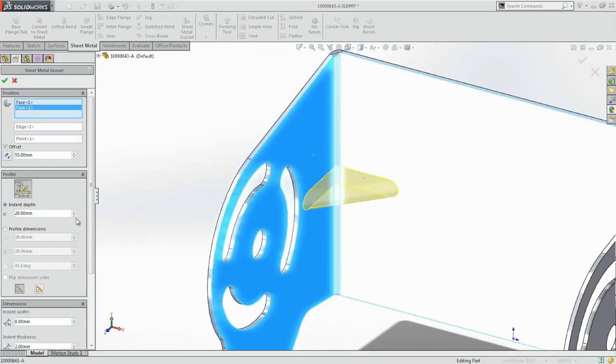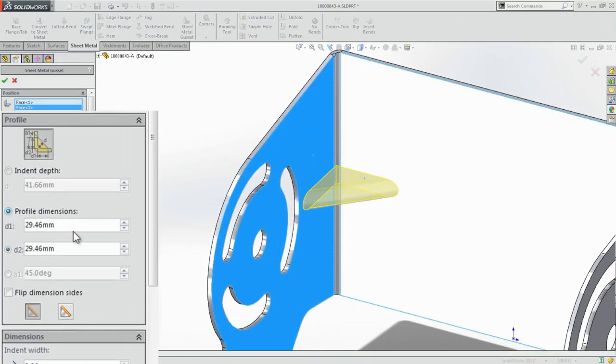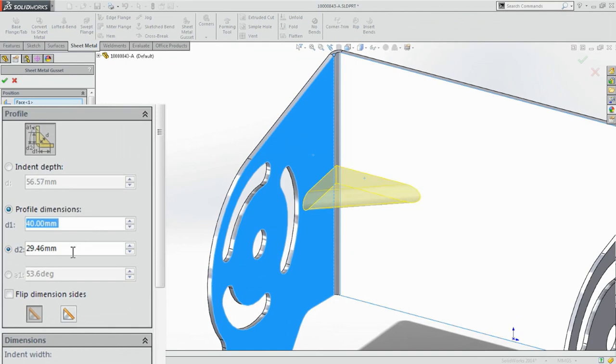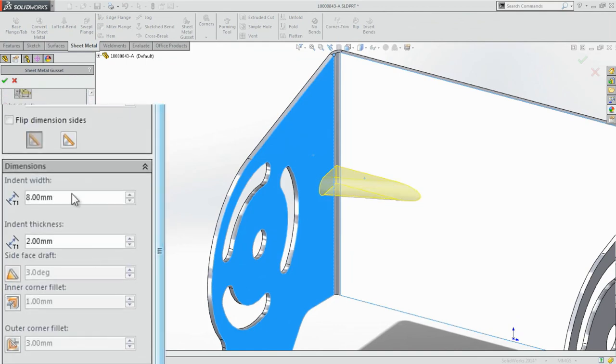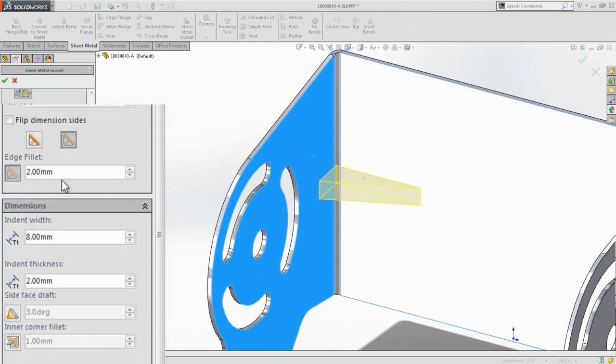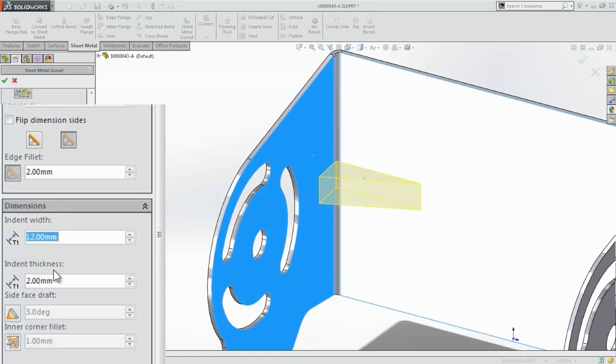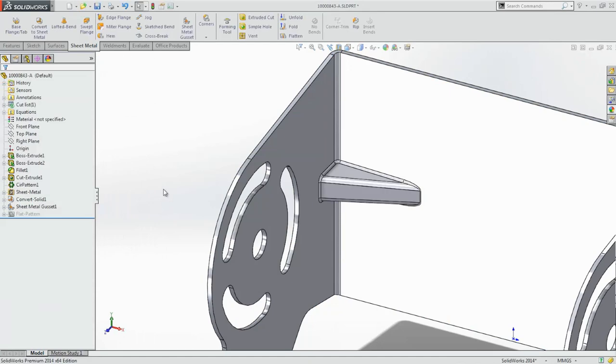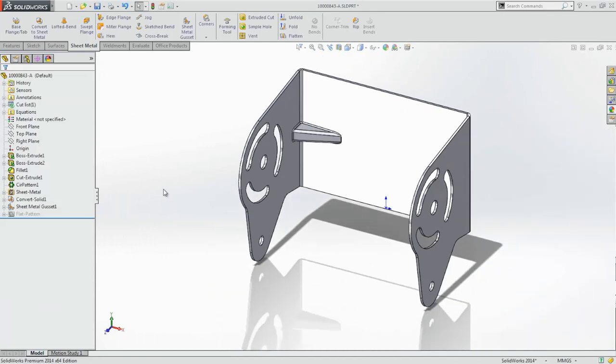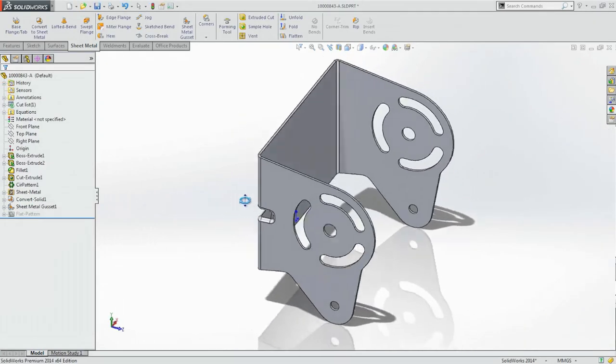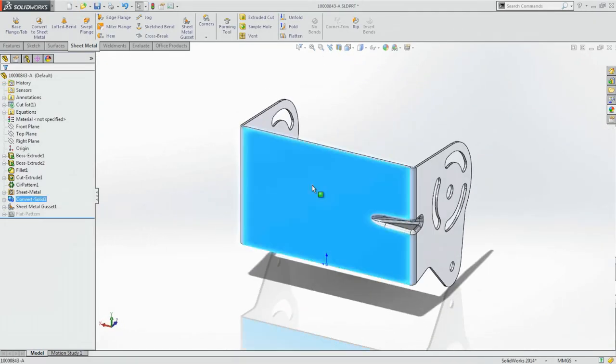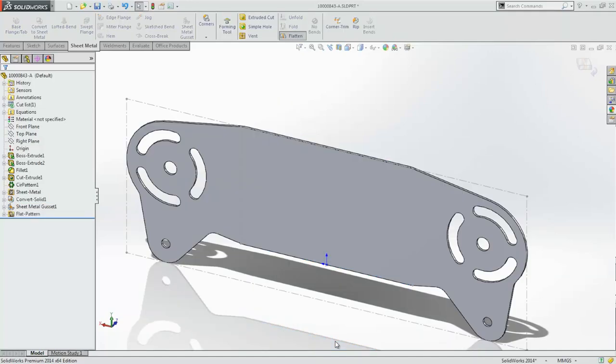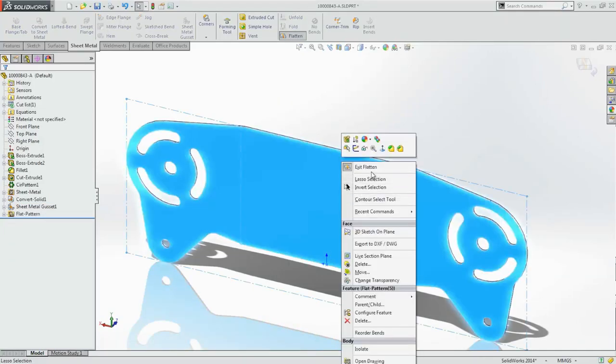Stiffening ribs across bends can now also be applied with a single button push, greatly simplifying the process. All the options you need, such as shape, size and location, help you build these features to your exact requirements. And of course, it's critical to create accurate flat patterns of all these complex features, which SolidWorks 2014 delivers.